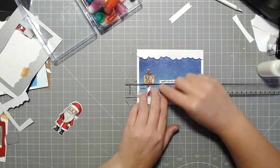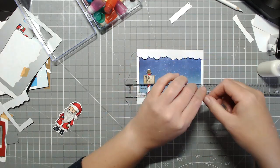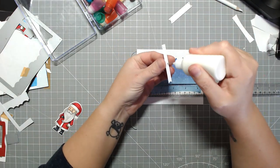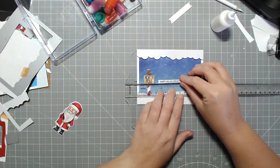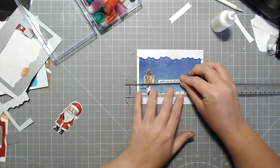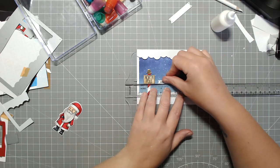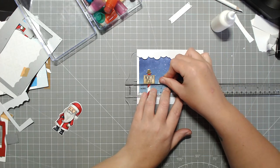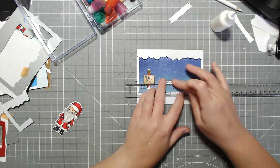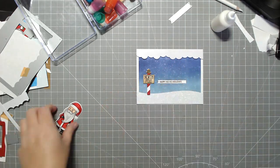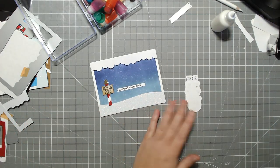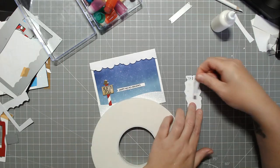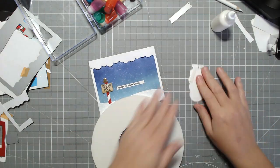Making sure that it's straight with my T-ruler and I think I kind of aligned it with the North Pole sign as well. Once I have Santa popped up with some foam tape, I'm going to adhere him to the card.